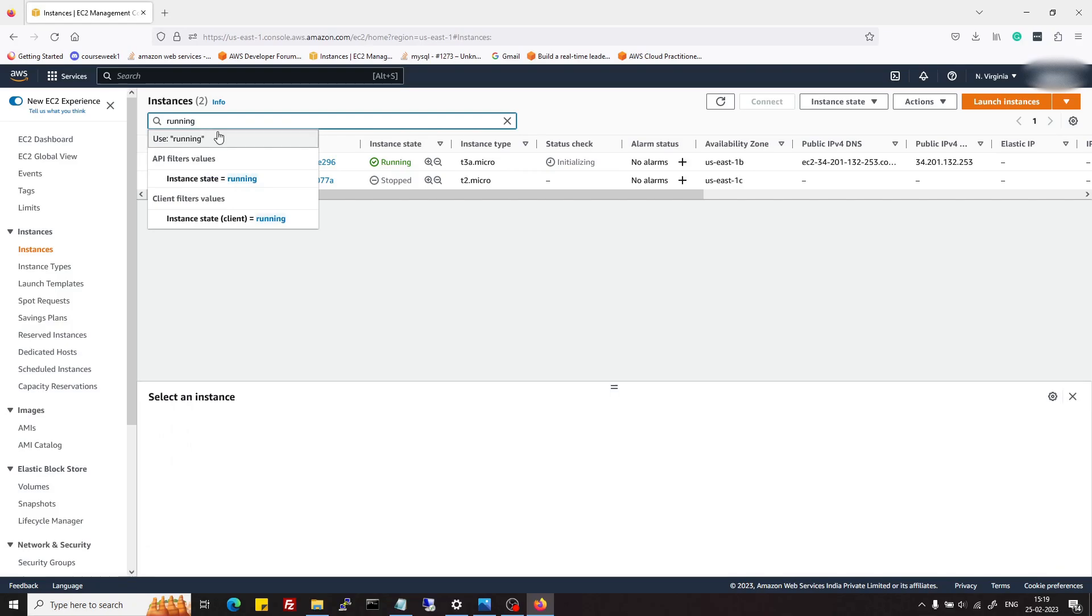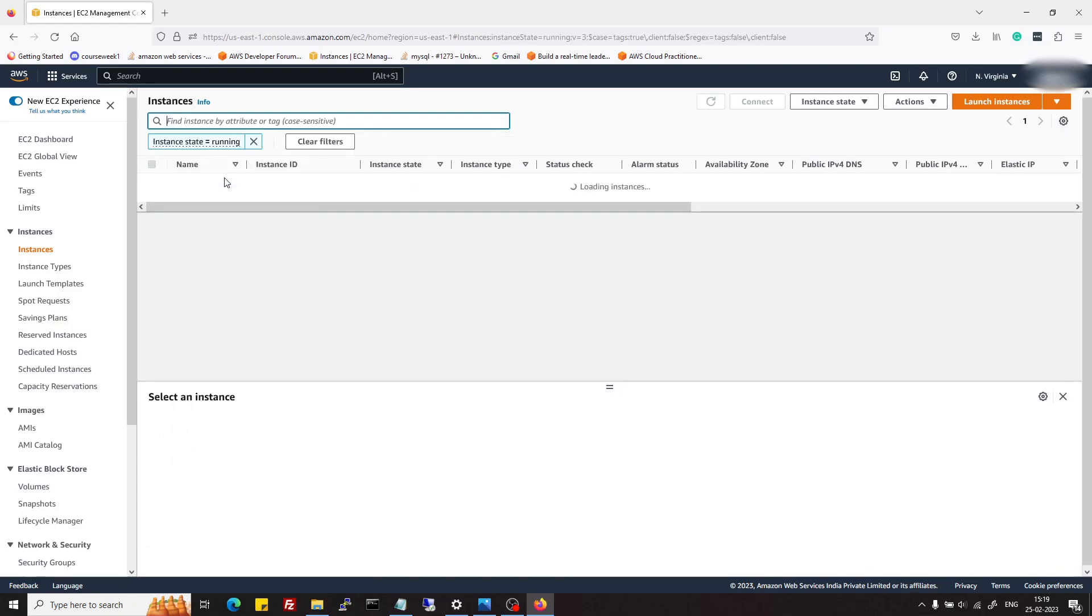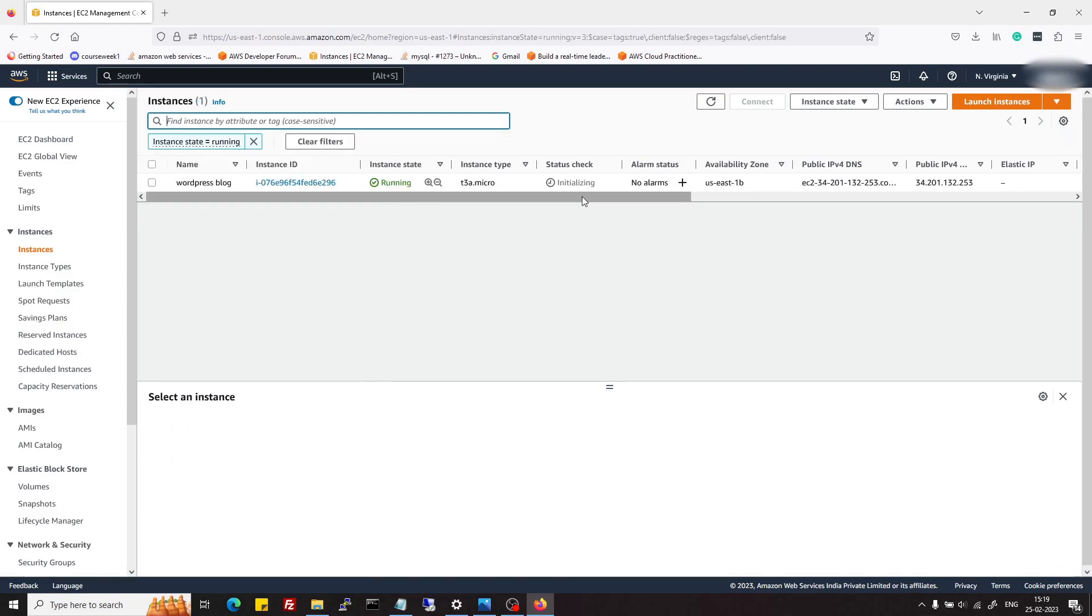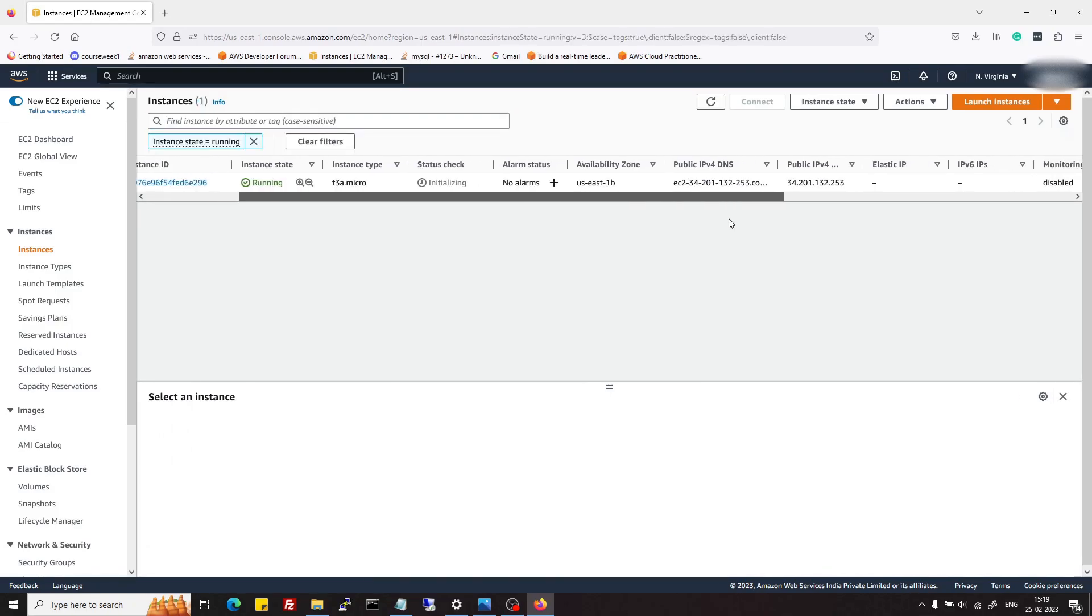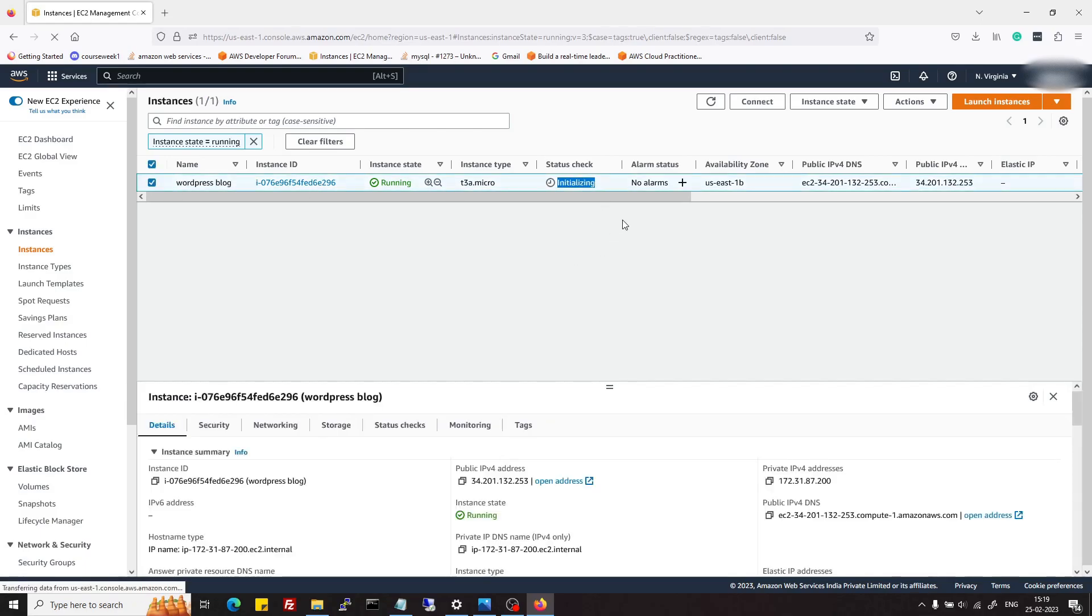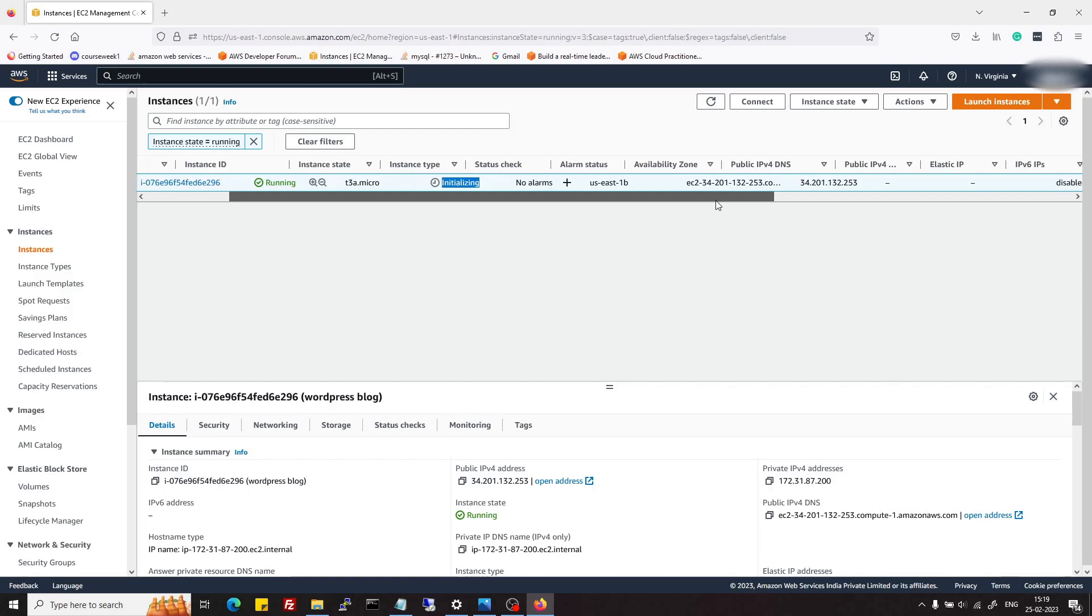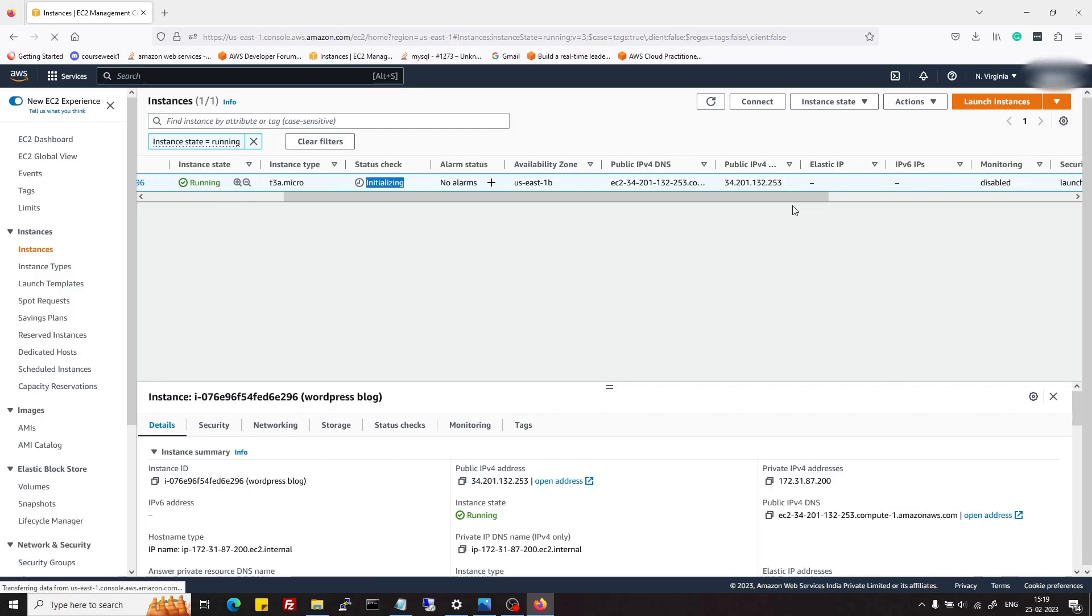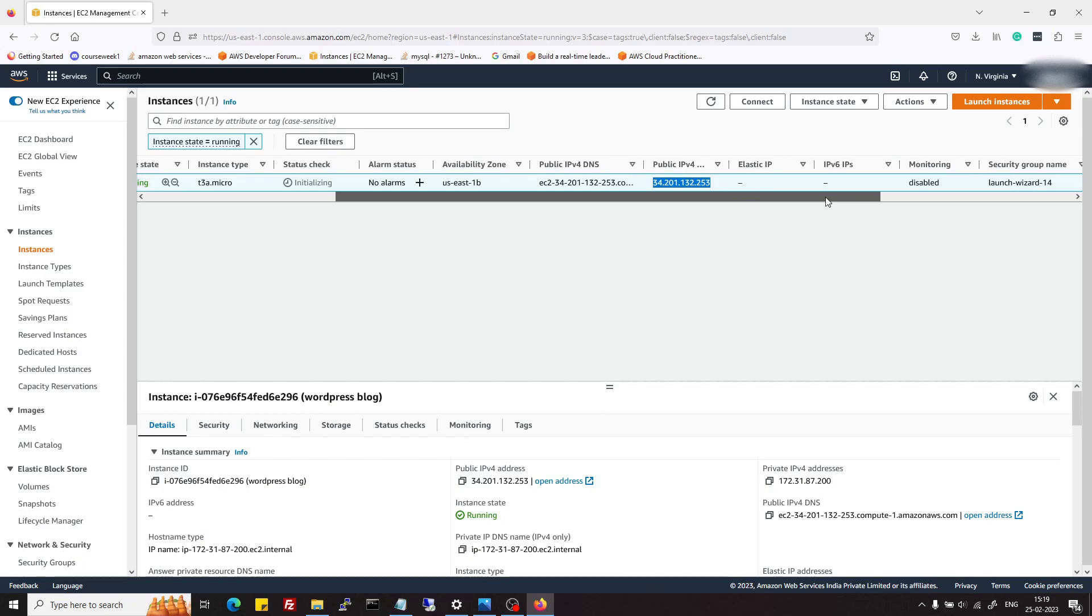If I go back to instances and filter the running instances, yeah, this is the instance which we created and it's initializing. We also got this public IP address.